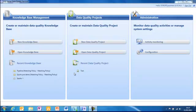In this demo I'm going to show you how to create a knowledge base using SQL Server 2012's new data quality services.